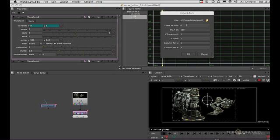Lines to skip is if we wanted to skip any lines that had header information. Start at frame 100, well that's what we want. X increment is where we set how often we want keyframes.